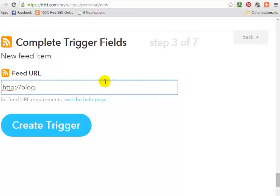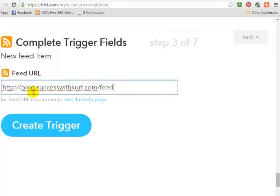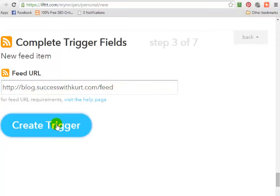By default, WordPress RSS feed URLs are always your blog link followed by forward slash feed, unless you've changed it. Then click on 'Create Trigger.'